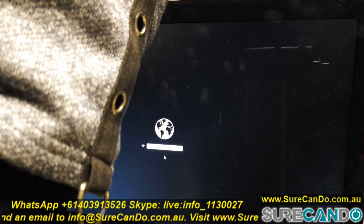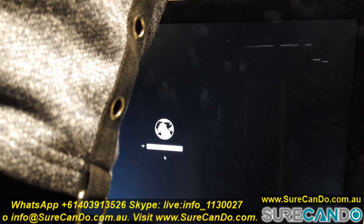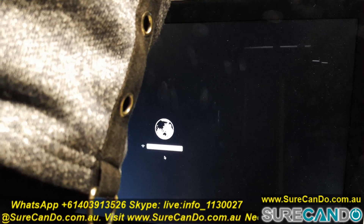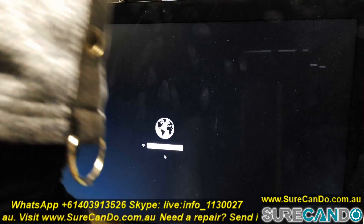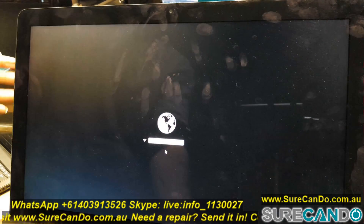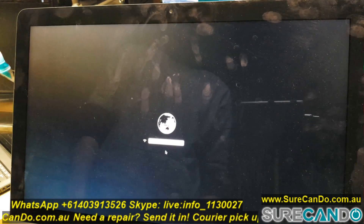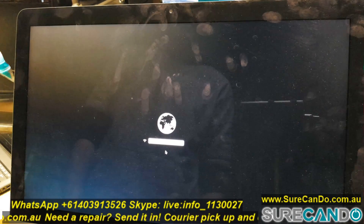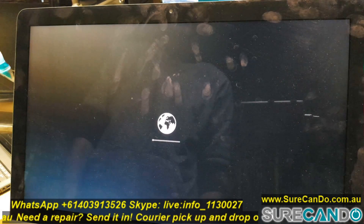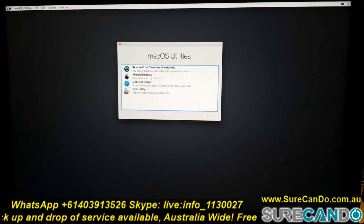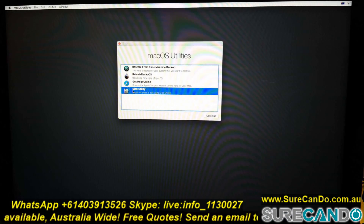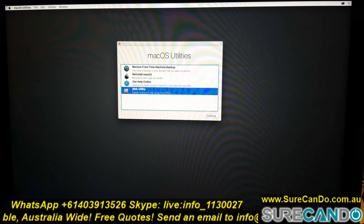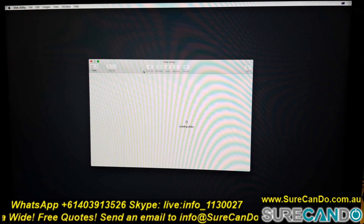Depending on your internet speed, it will show you how many minutes it will take to bring up the recovery menu. The cable is plugged in — and here we go. This is the macOS recovery menu.